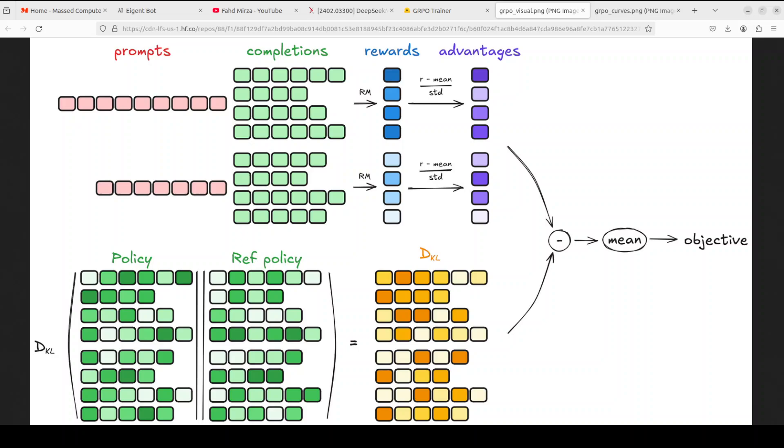Then, model computes the advantage, which means that it calculates how good or bad its generated completions are compared to a reference policy. And reference policy could be a standard or expected output. Thirdly, it estimates the KL divergence, where model measures how different its generated completions are from the reference policy. KL divergence is a mathematical concept that calculates the difference between two probability distributions. Fourth and last, it computes the loss. The model calculates this loss value based on advantage and KL divergence. This loss value is used to update the model's parameters and improve its performance.